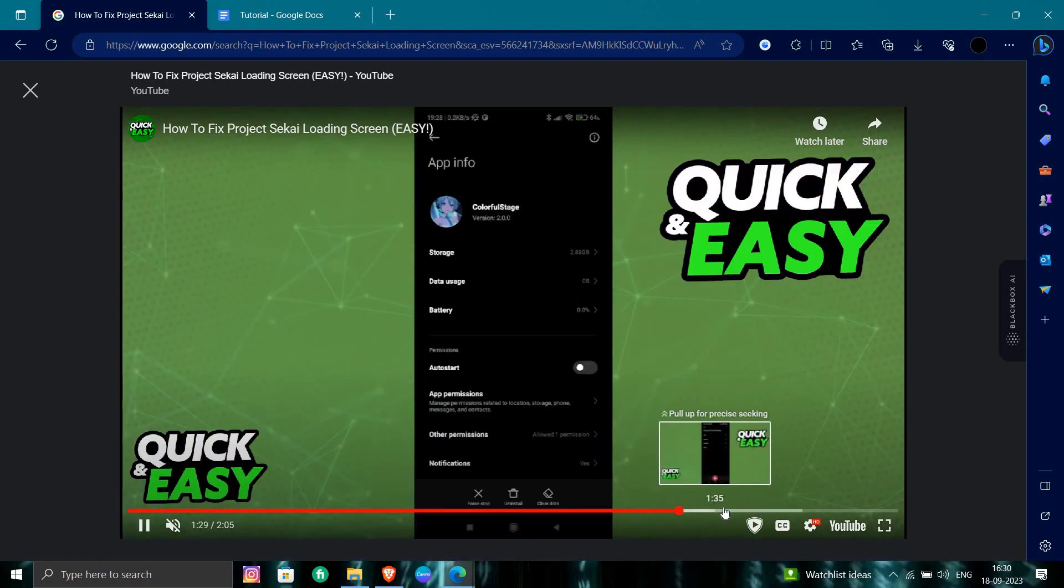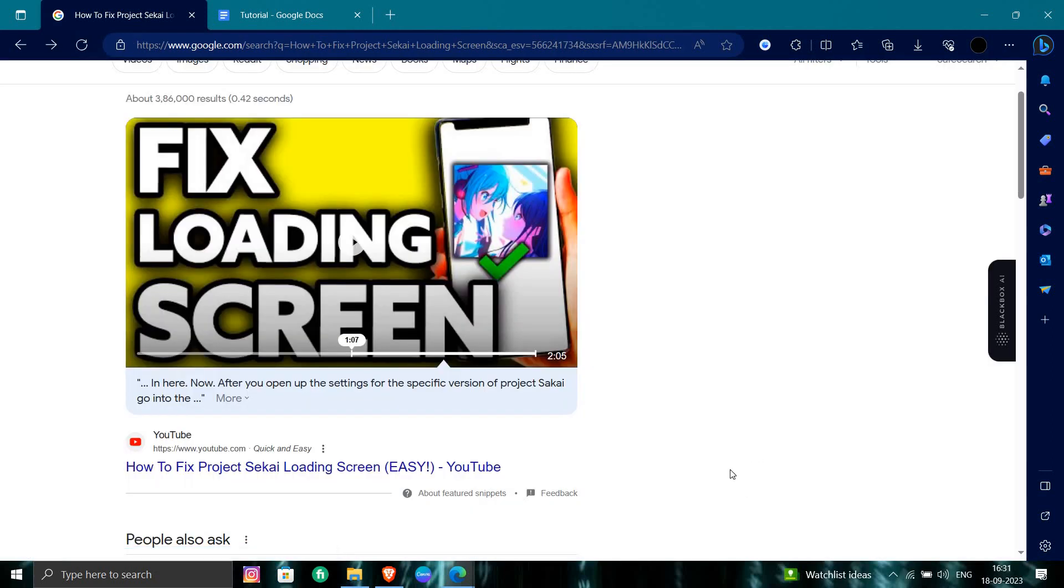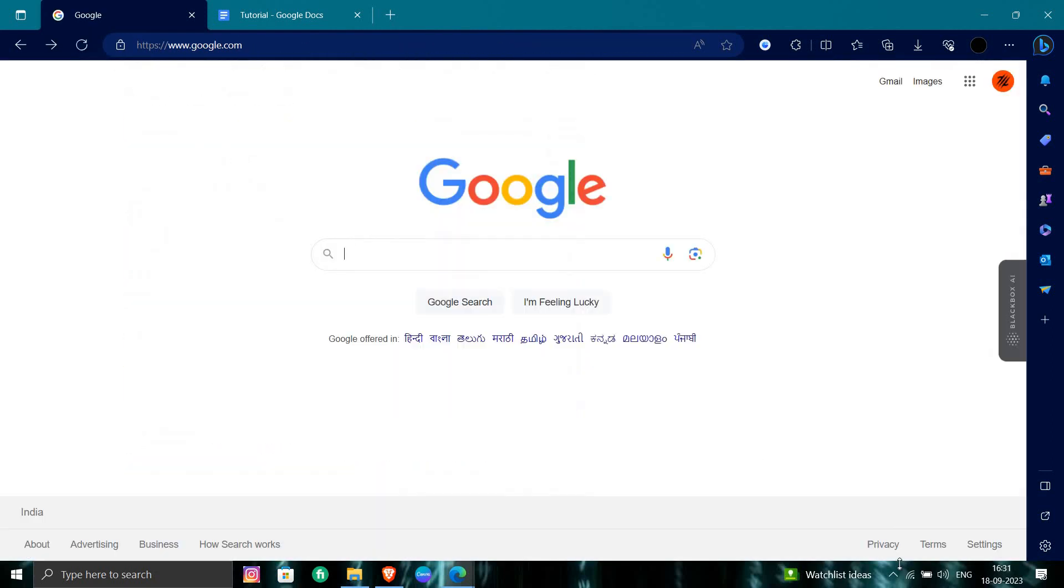App here, clear data or your reinstalling is a process. In the iPhone, the same process.